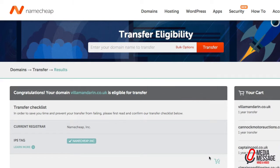So that's how you move a .co.uk domain away from 123reg into the Namecheap dashboard.